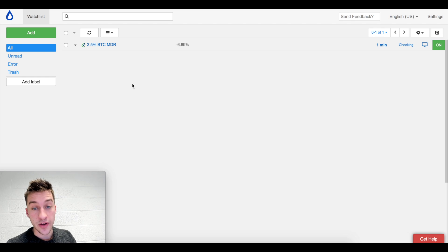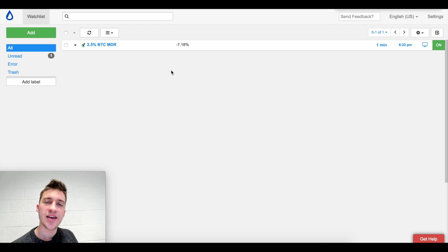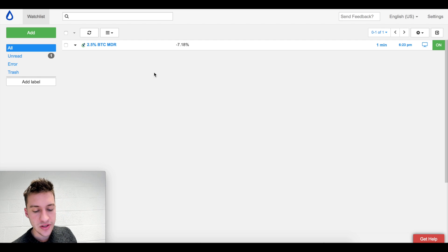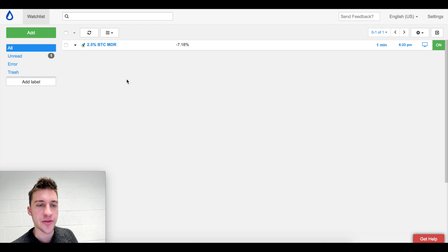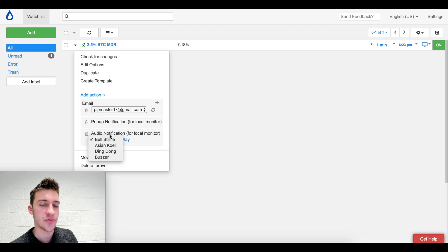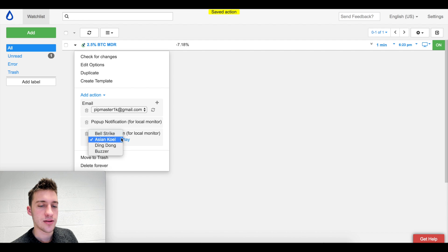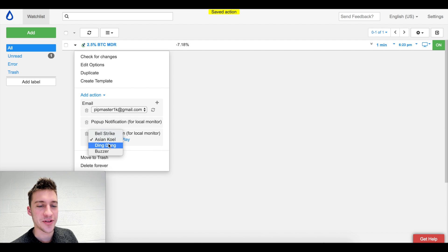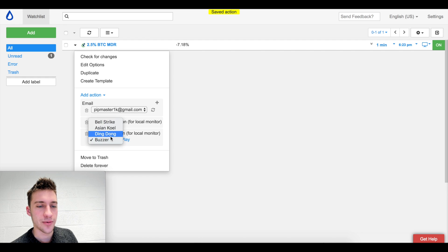If you ever want to update it quicker, just hit 'check for changes' and it will refresh immediately. We just got an alert because MDR went below negative five percent to negative 7.18% - that's the bell you heard. You can also change the audio alert to other sounds - there's a tropical rainforest sound, a buzzer. I think bell strike or ding dong is probably the best.